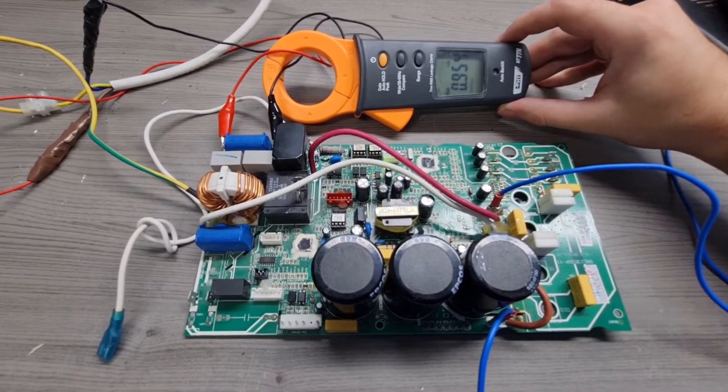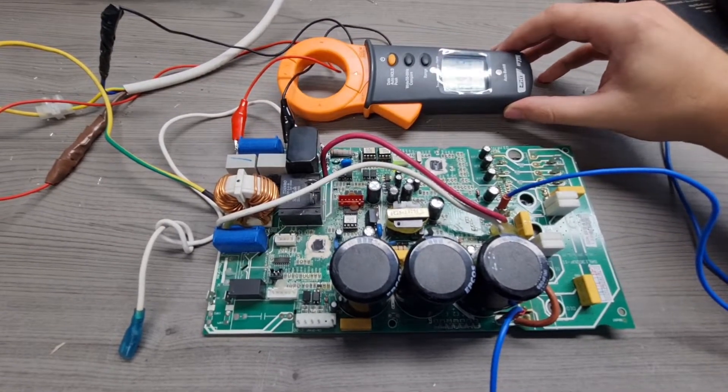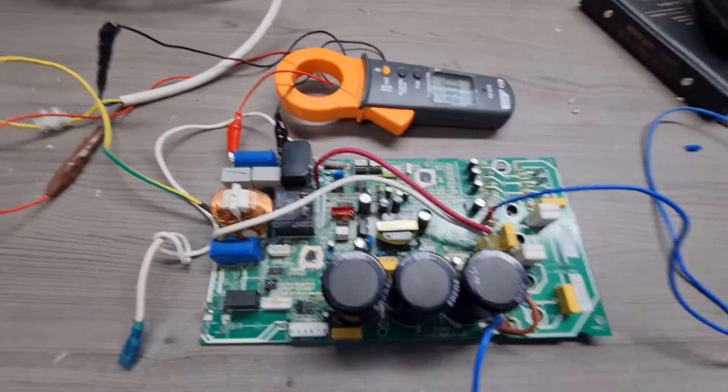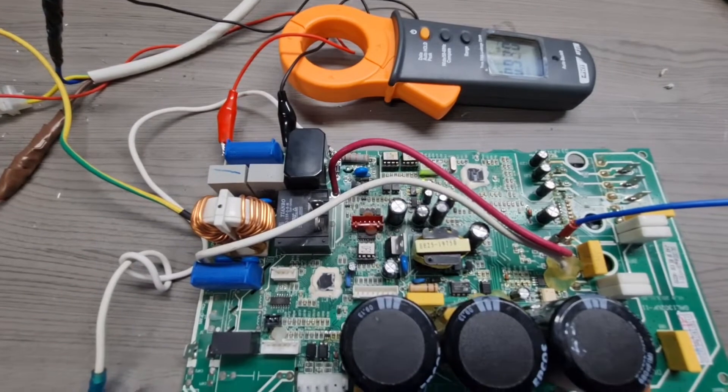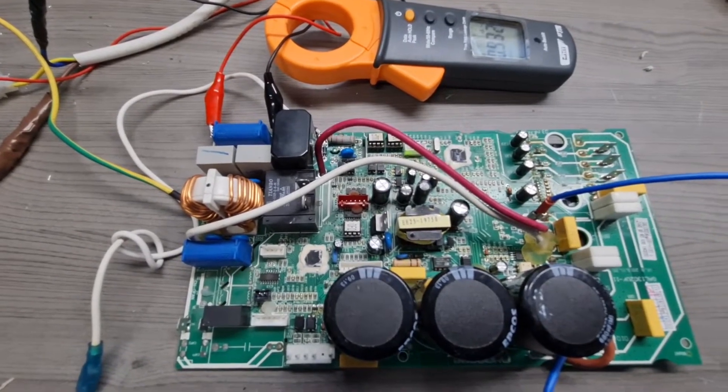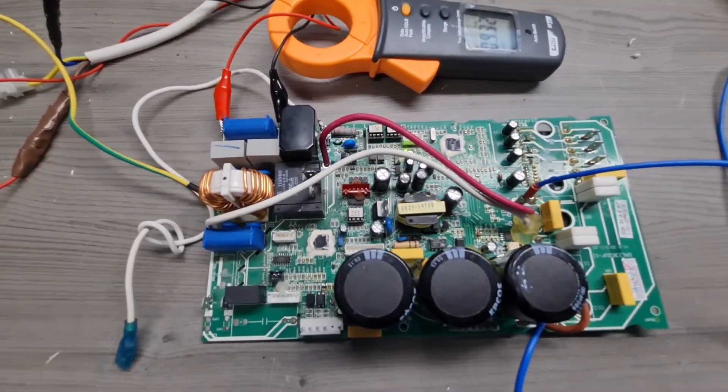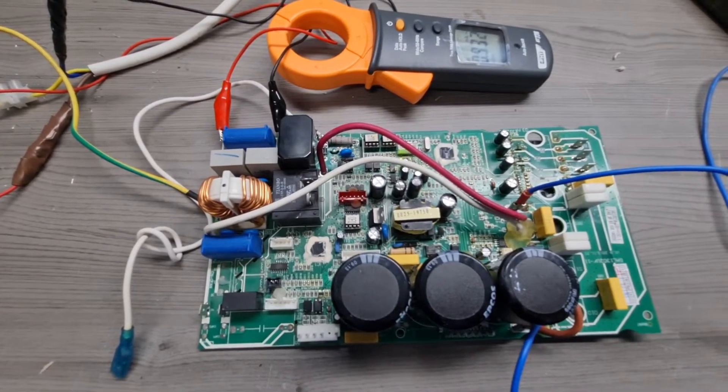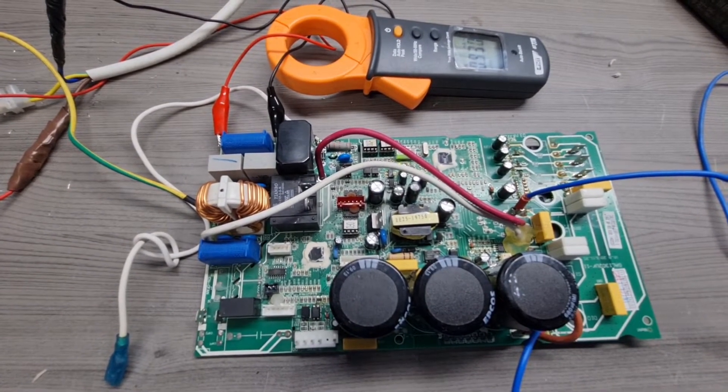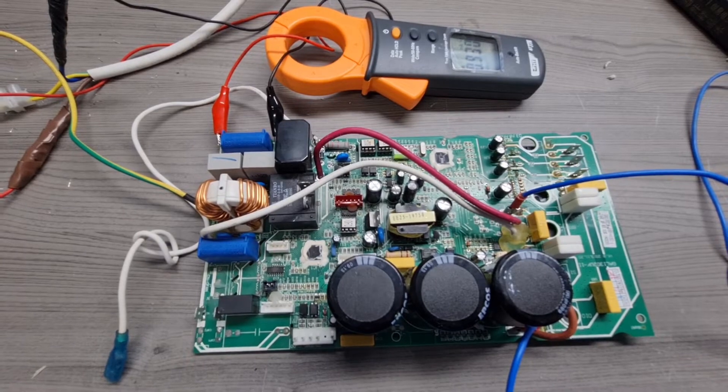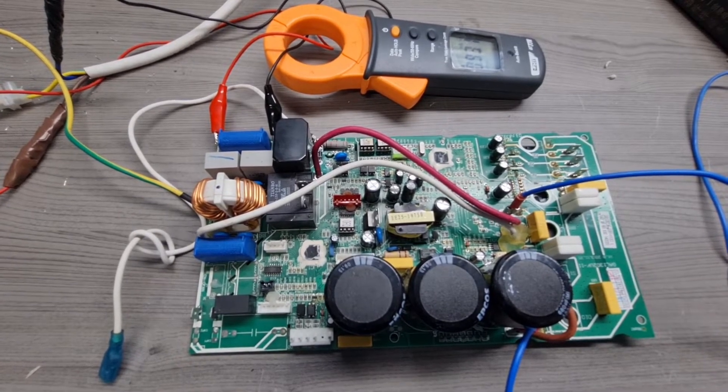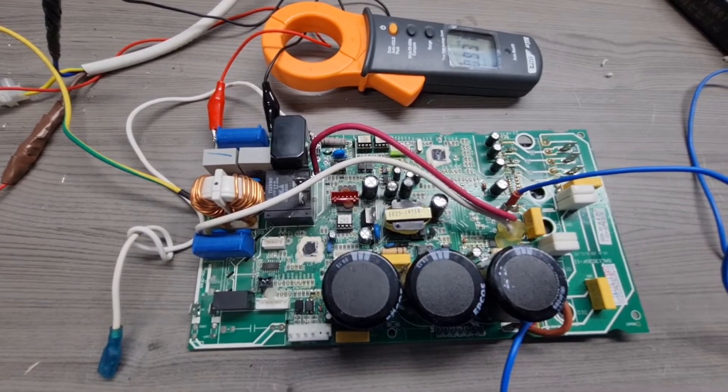So in this configuration we just have the power supply on as can be seen by the LED, and that is already giving me a leakage of 1 milliamp. Obviously this is expected to increase when we actually connect the fan motors and the compressor motors.